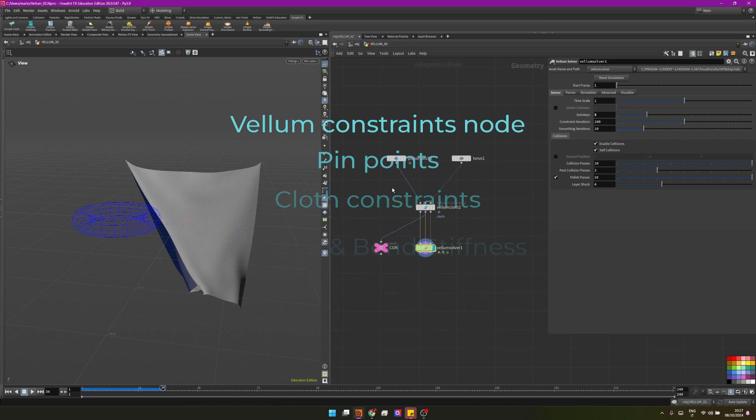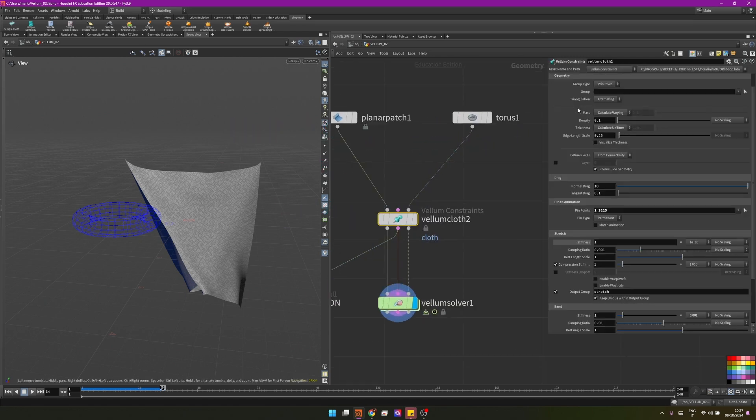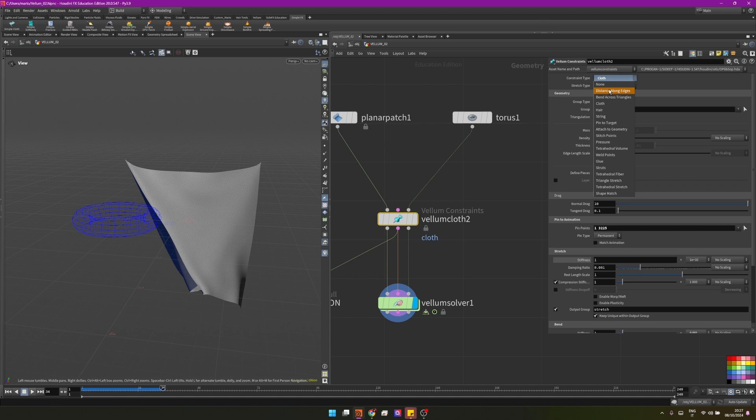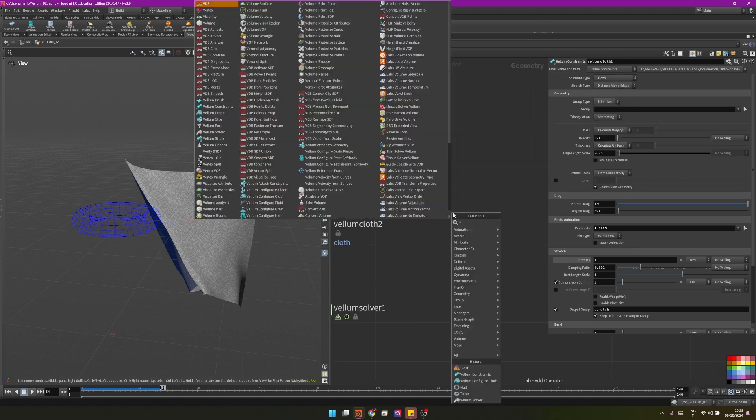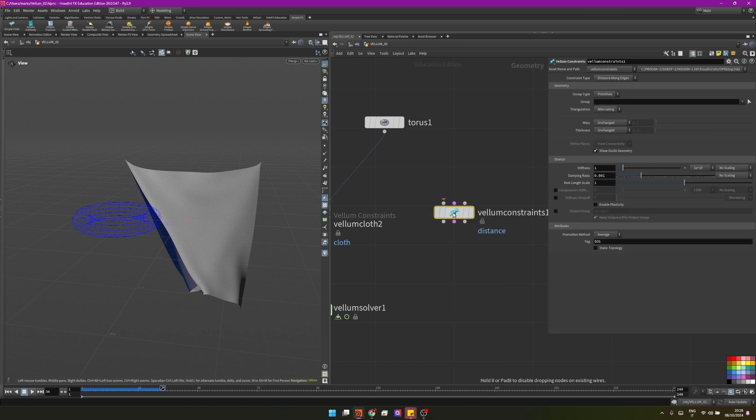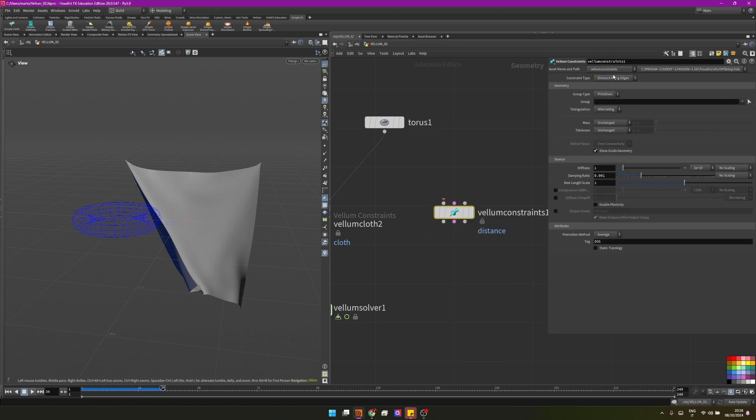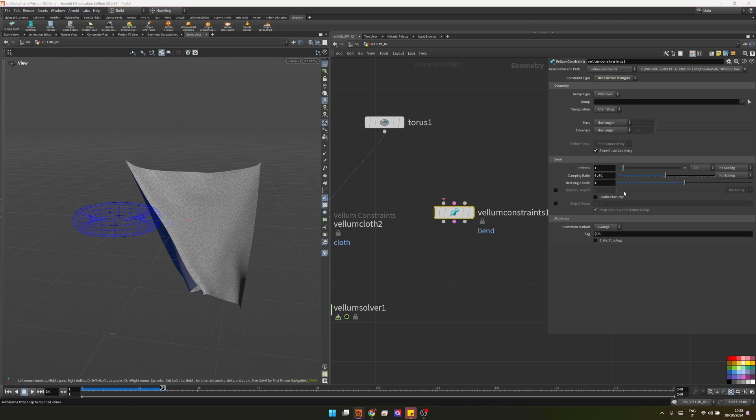Now we actually understood lots of things about cloth. We know what the cloth constraints are, we know that it's composed by two kinds of constraints. As we saw here, the cloth is a combination of stretch and bend because this one defines the stretch constraints and this defines the bend constraints.